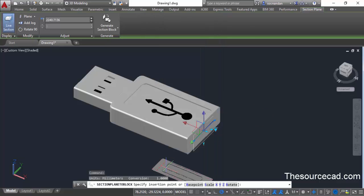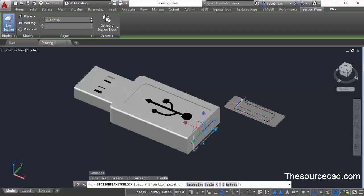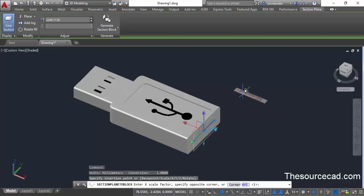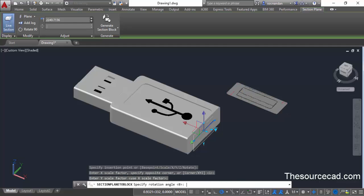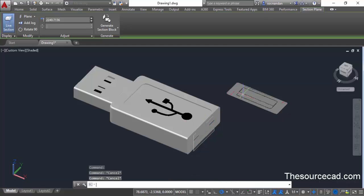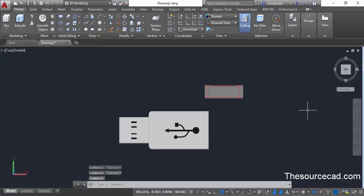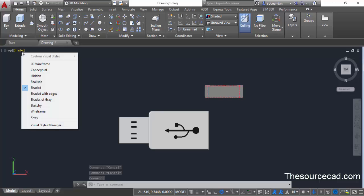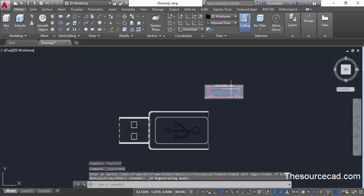Click Create. The section plane is created in 2D and will be placed in the top view. Click at a point and accept the default values. You'll be able to see the sectioning created on the top plane. You can see it more clearly by changing to 2D wireframe visual style.